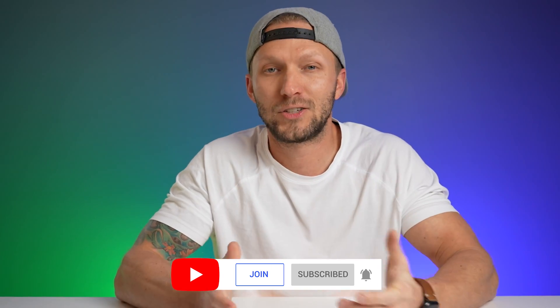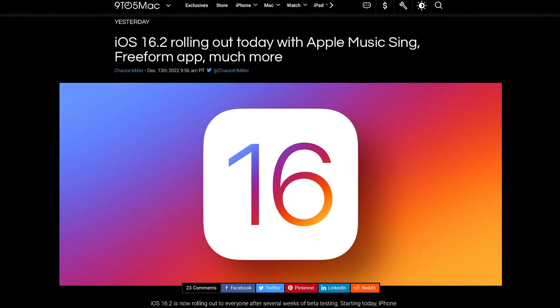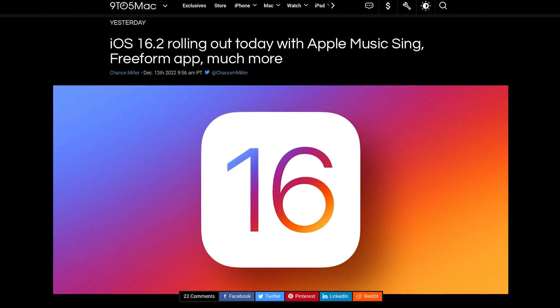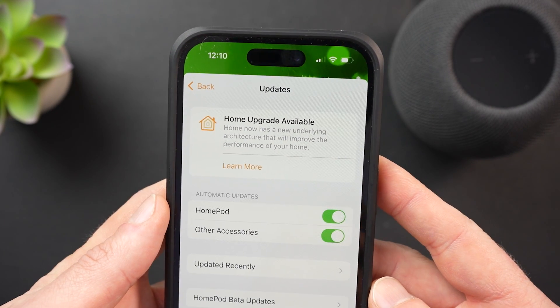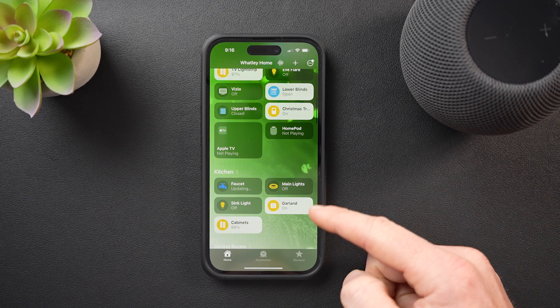At the time of recording this, iOS 16.2 was just released and I'm about to update all of my devices. Since iOS 16, I've heard from a lot of you having issues with automations not working or running when they're supposed to, HomeKit just becoming unreliable, Siri not responding well, and the list goes on. So I've been anxiously waiting for this big update that brings a new underlying home architecture that will apparently improve the performance of your Apple Home smart home.